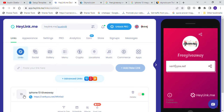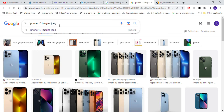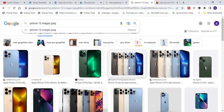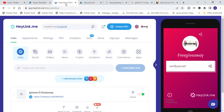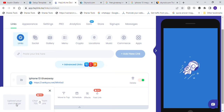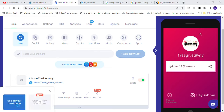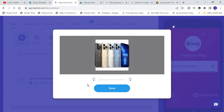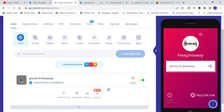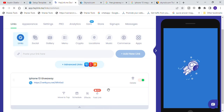Now we are going to upload an image of an iPhone 13. Simply search for 'iPhone 13 images JPEG' and click the search button — it will show you different images of iPhone 13. Right-click and save any of these images. Once done saving, come back to your heylink.me dashboard, click on the photo icon, click on upload your image, select the iPhone 13 image, and click save. You're going to have your iPhone 13 image appear in your landing page.